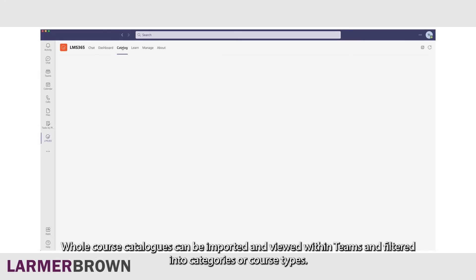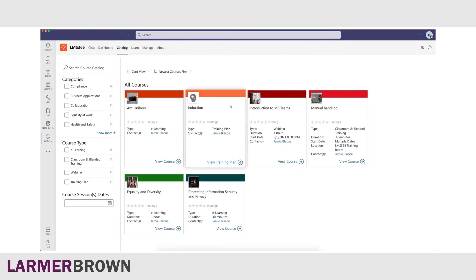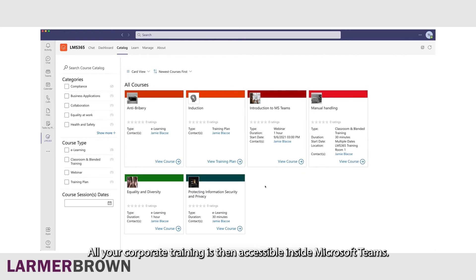Whole course catalogues can be imported and viewed within Teams and filtered into categories or course types. All your corporate training is then accessible inside Microsoft Teams.